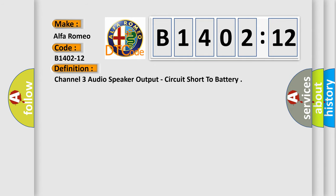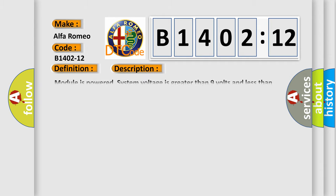The basic definition is Channel 3 audio speaker output, circuit short to battery. And now this is a short description of this DTC code. Module is powered system voltage is greater than 9 volts and less than 16 volts.